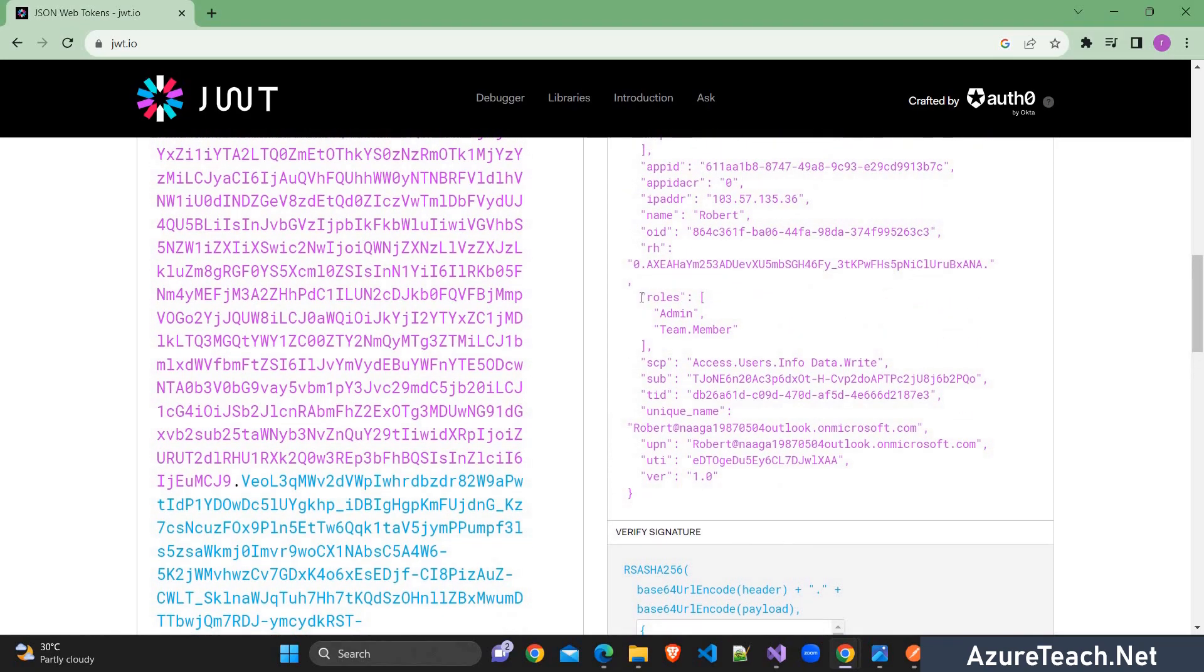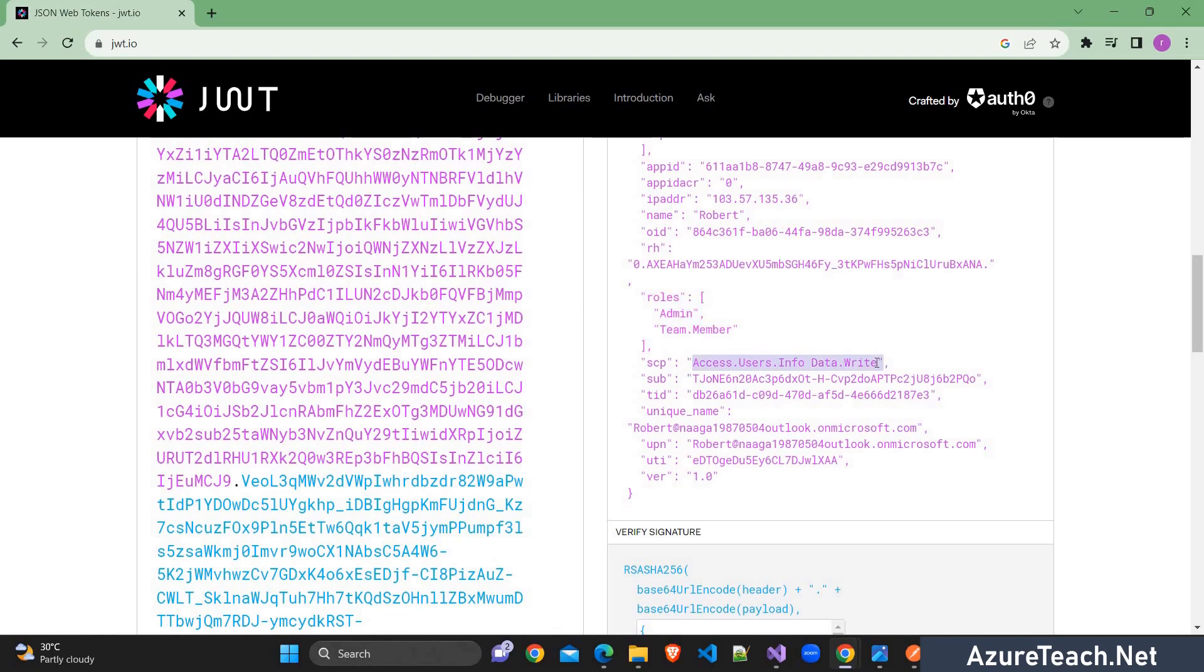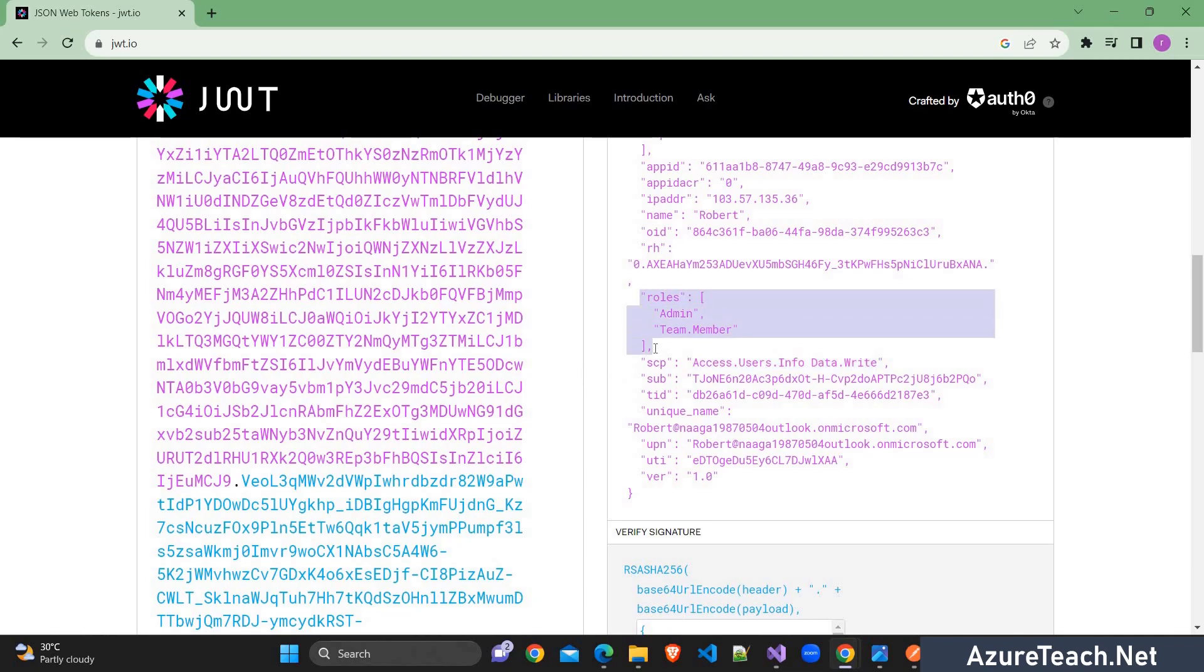So after that you can take this token and go to some site which decodes the JWT token. So here if you see, it has a separate array of roles. So these two roles are specific to the application or the scope that we mentioned. And if we change this scope to the other API app, here we will get the other two roles related to that API app. Let me quickly do that and show you the output.